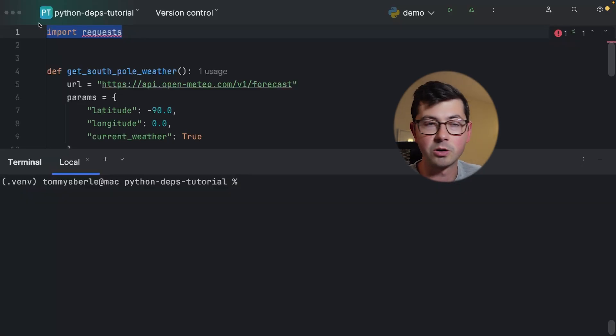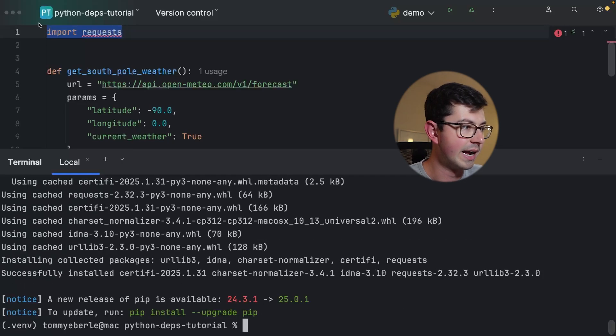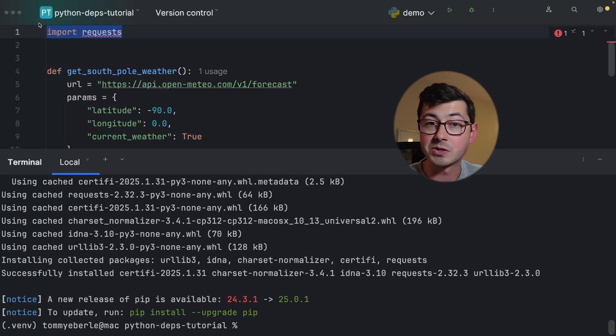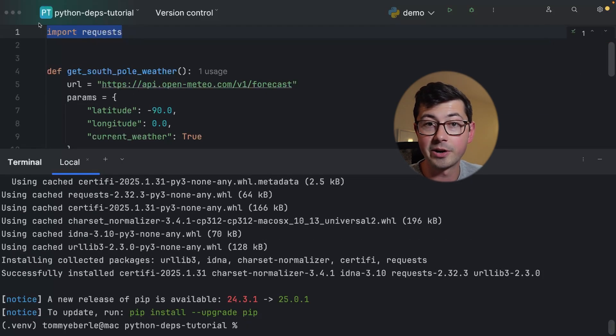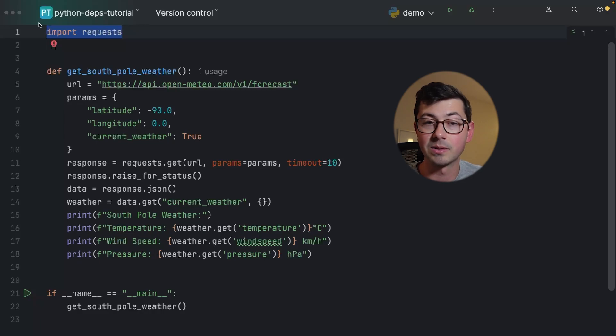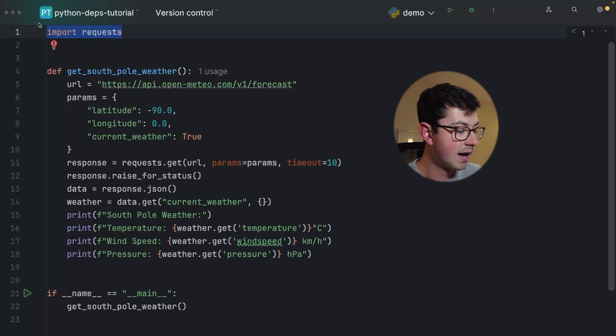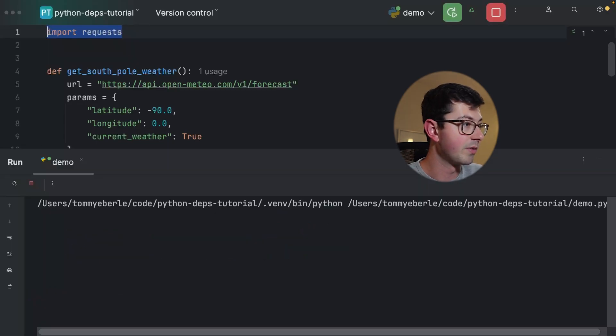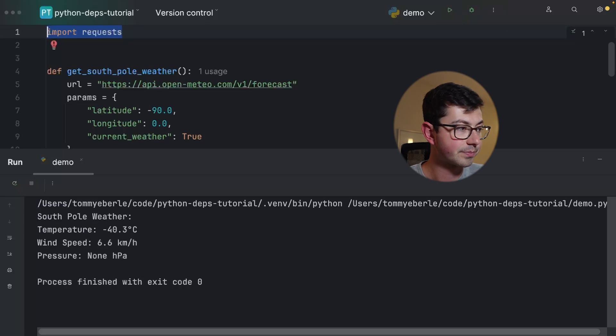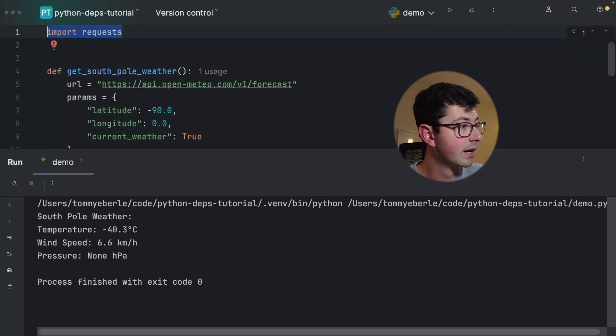If we open up a terminal we can do pip install requests and that's going to go and install the request library. PyCharm was able to detect that the library is now installed so the red underline is gone. Now when we run this code we see that the temperature in the South Pole is negative 40. So it's pretty cold today, not that windy though.